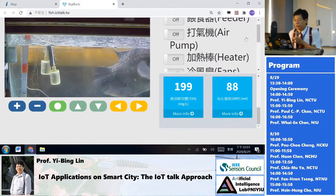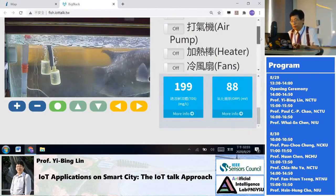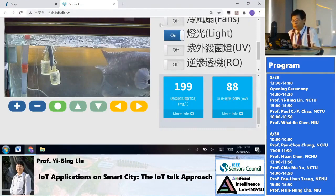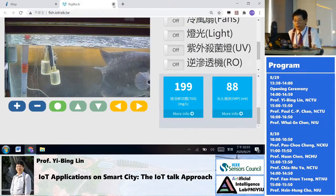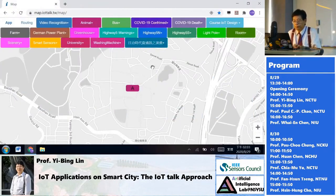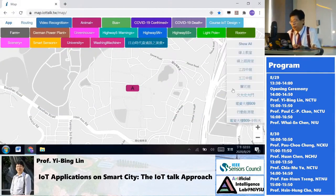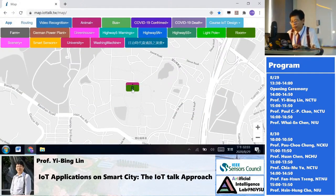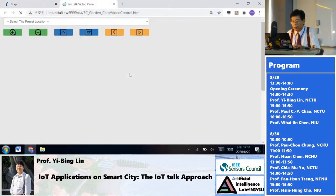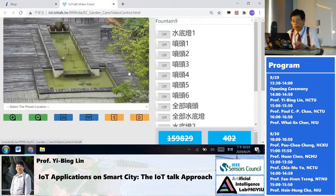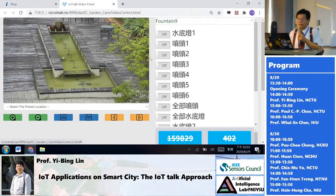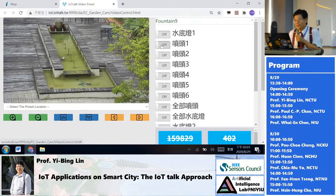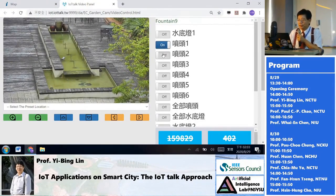So this is one application. This is a water pump — you can control it like this.